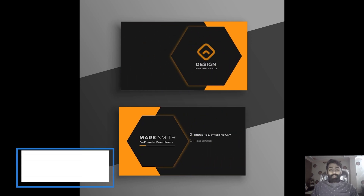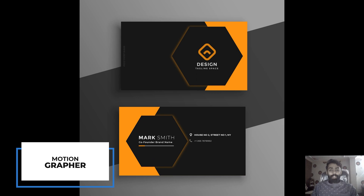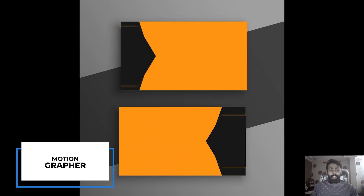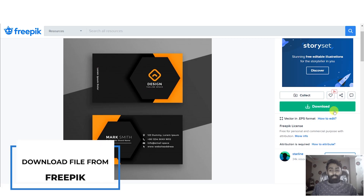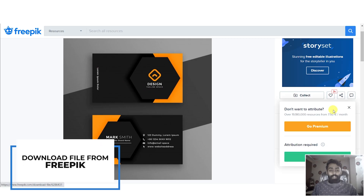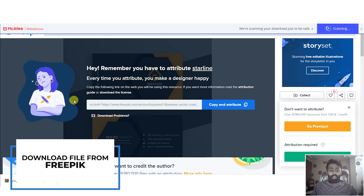Hello everyone, this is Motion Grapher here. Today in this video we are going to create a business card animation within After Effects. First of all, you need to download this file from freepic.com. Make sure to give credit to the author if you are using the free version.